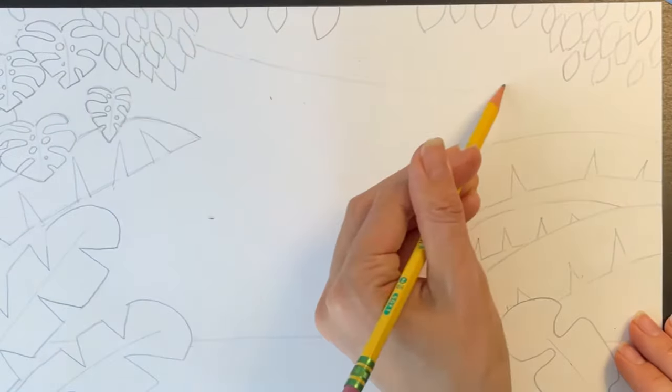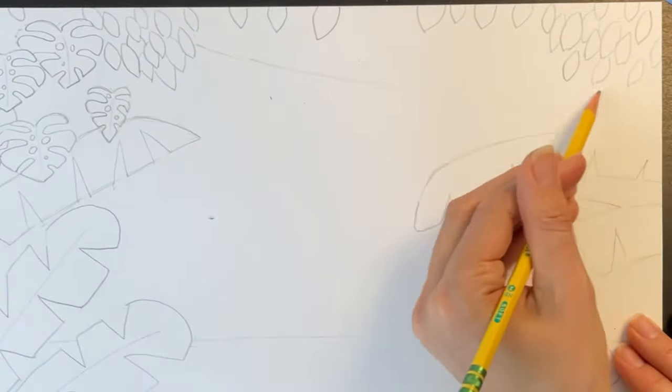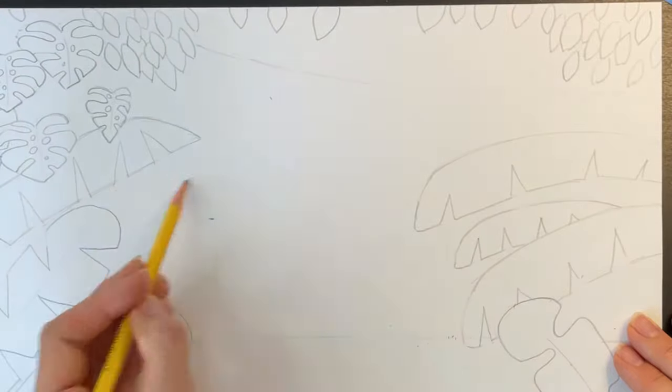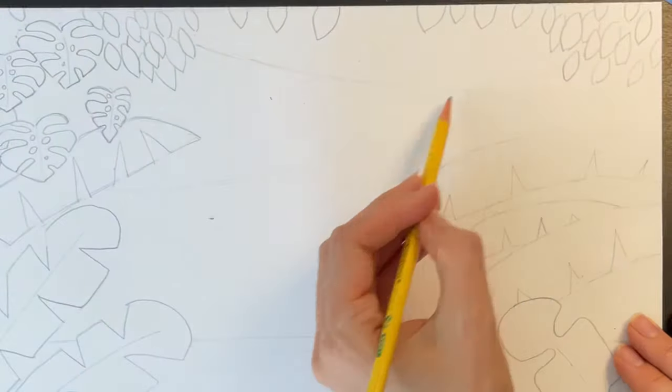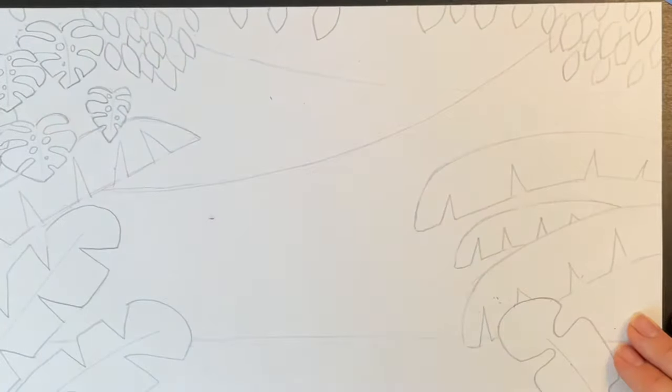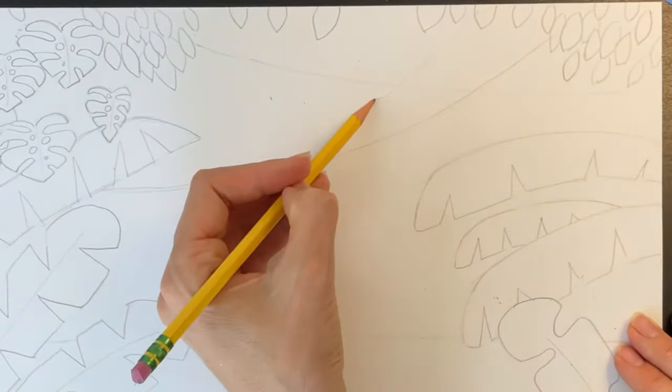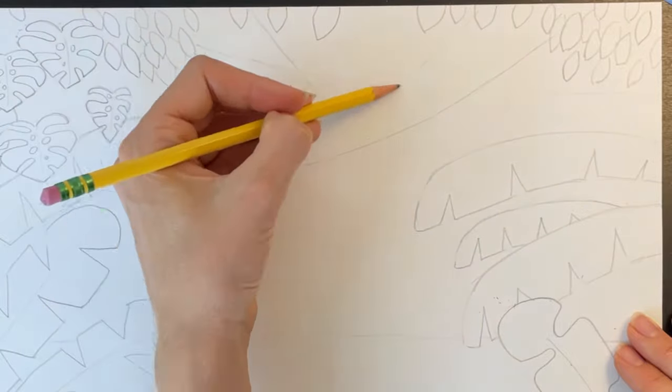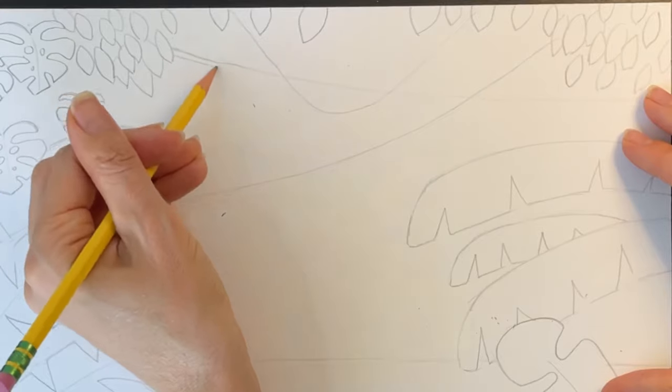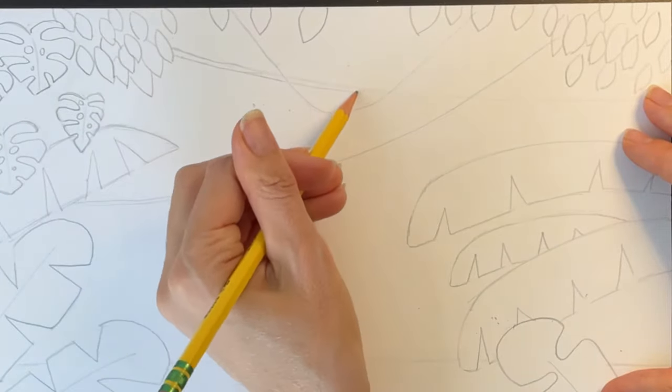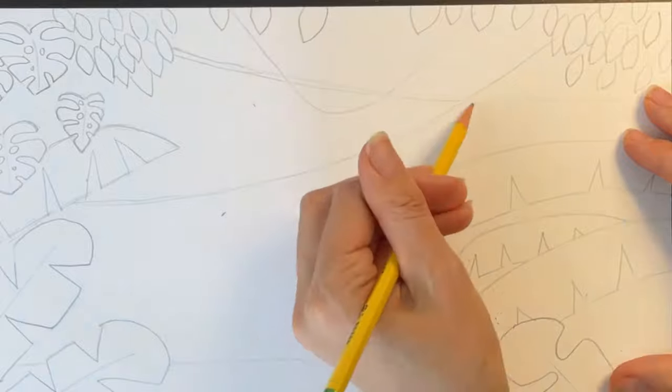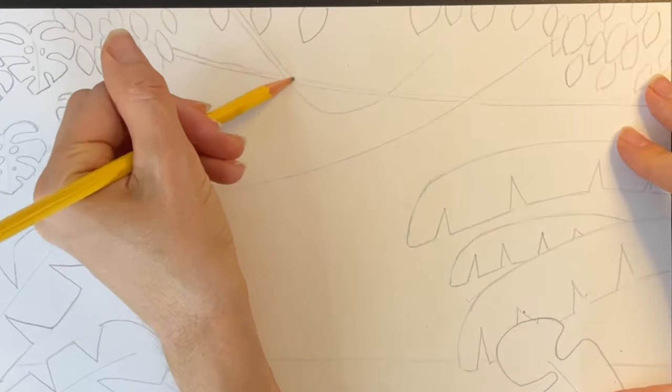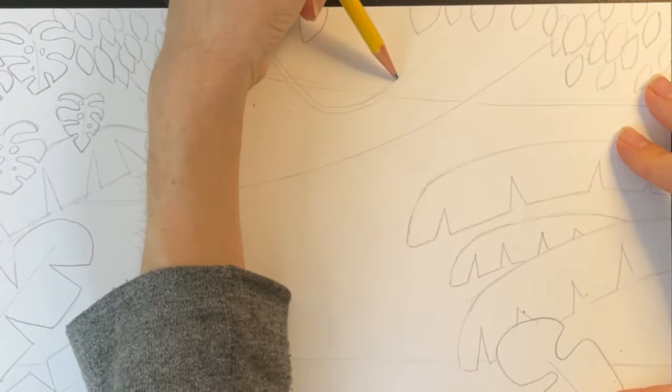Now, I'm going to add some vines. For this, I'm drawing several long sloping lines that move across my paper. I'm tracing next to each line with a second parallel line to make my vines look a little bit thicker.